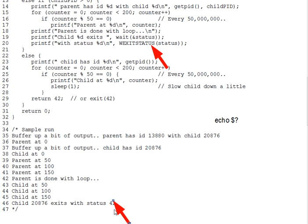By the way, the terms exit code and exit status get mingled a lot in practice, which can be confusing. In our lectures, we'll stick with the terms as defined here, but don't be surprised to see them used somewhat interchangeably in practice. The exit status is the compound integer returned from wait. The exit code is the small value, part of that compound integer returned from the child.